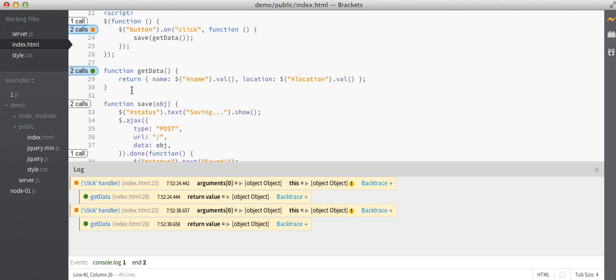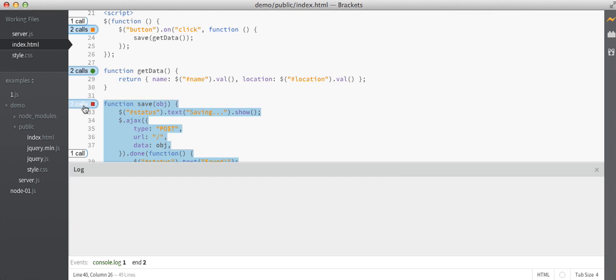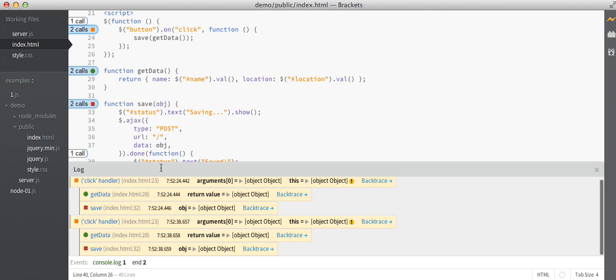So I get to see which of these calls to get data correspond to which of these calls to the click handler. And of course, I can continue adding functions in order to get a complete call tree to see that the click handler seems to call get data and then save every single time.